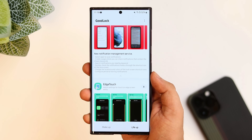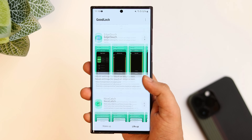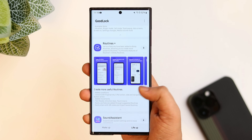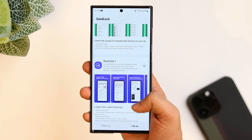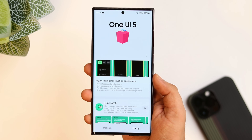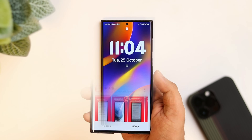Now let me show you all the animations so you can see how smooth the UI feels.